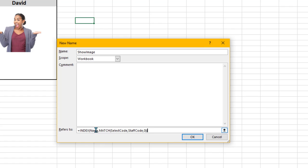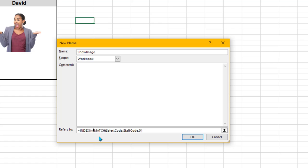Now we do need to change this slightly. Where it says Name here, we don't want the name displayed, we want the image. So just delete Name out. We called that column back on the other page Image, so that's what we want displayed. Everything else stays the same. Click OK and click Close.